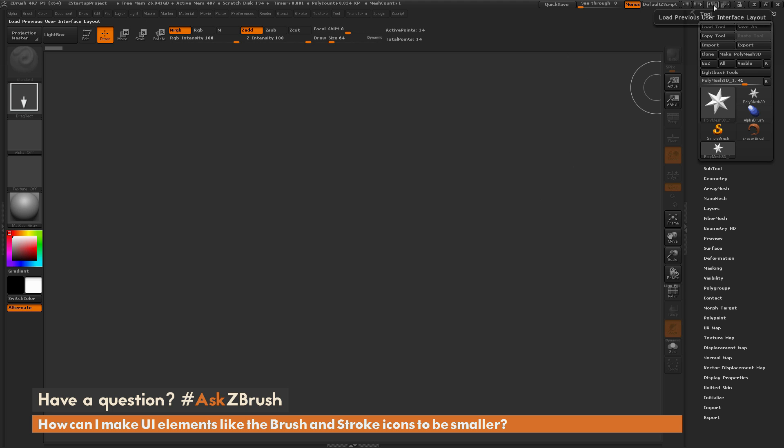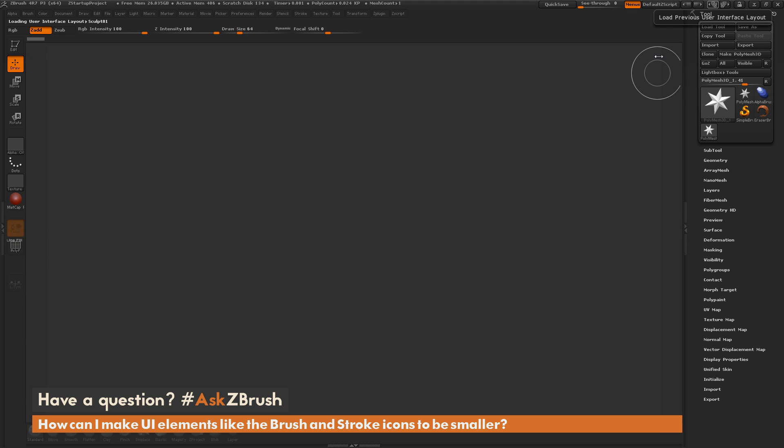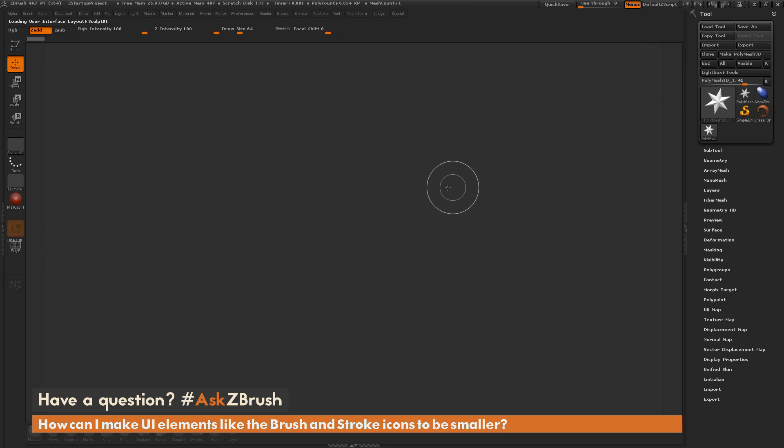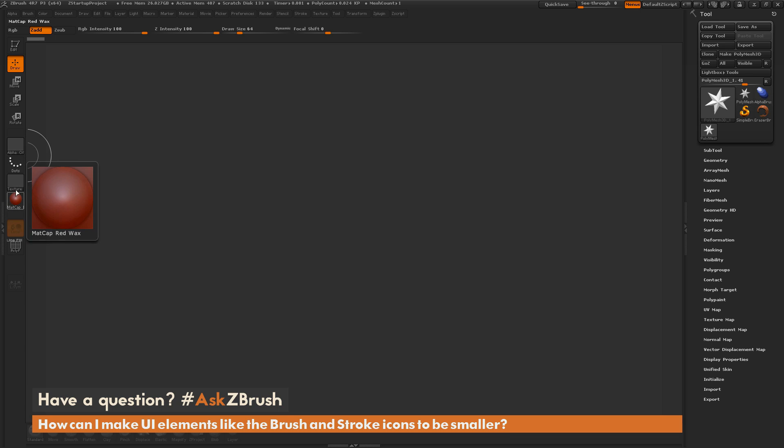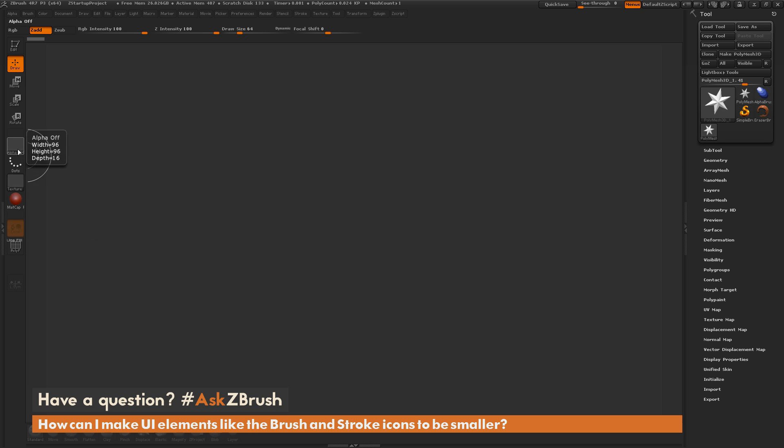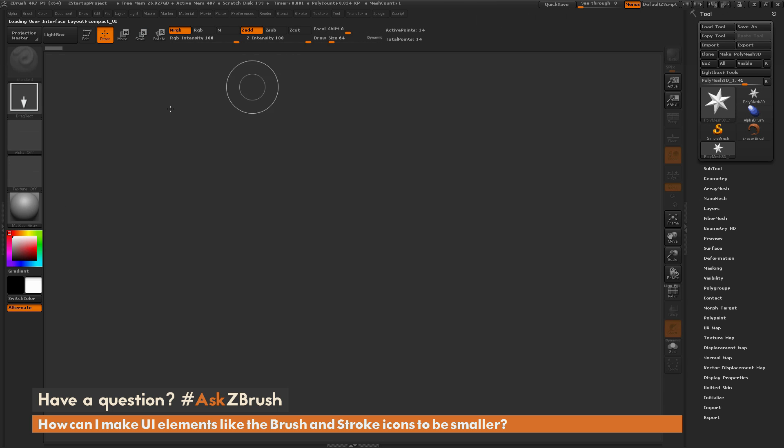So if I click this Load Previous one, you're going to see I'm taking it into this compact UI. And you'll notice that those buttons for the material, the texture, the stroke, and the alpha are all using these nice tiny icons now. So these are a lot smaller than the other ones that are the standard default ones.